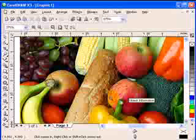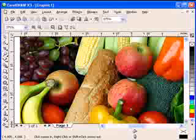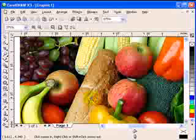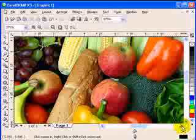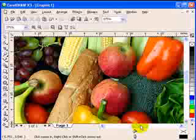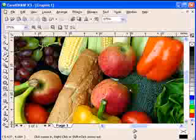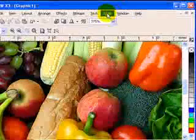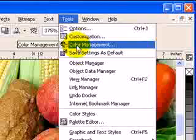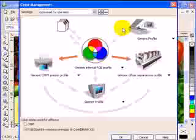If you click on optimize for the web the colors will be richer — it's good for the monitor and for viewing on the internet. What CorelDRAW doesn't do is fool you into thinking it'll print exactly the same as what you see on the monitor. Actually there's no software or printer that can match what you see on the monitor, so it's really off.